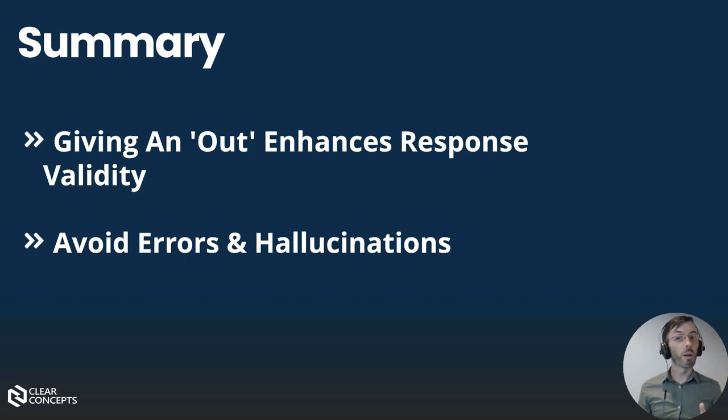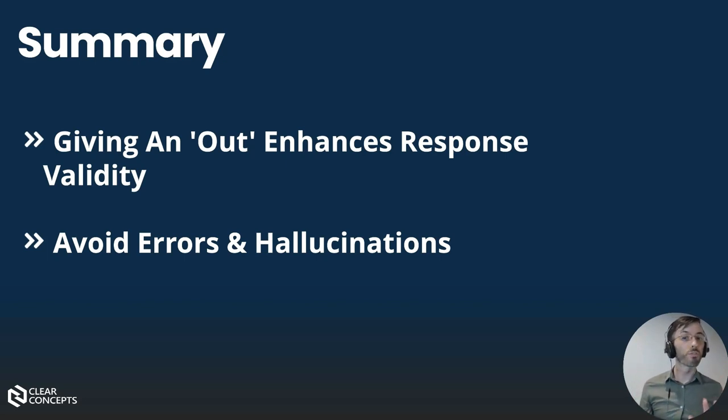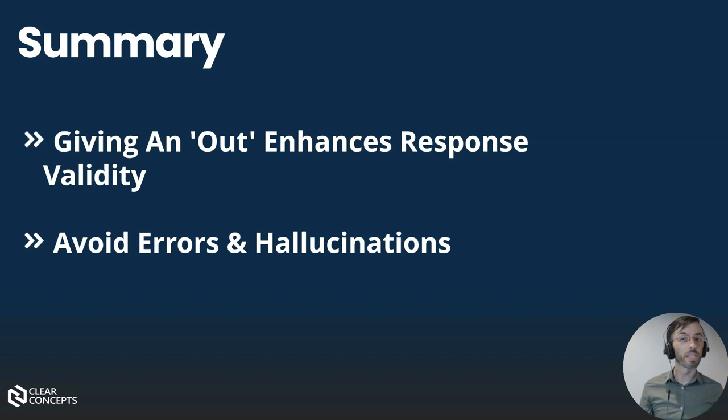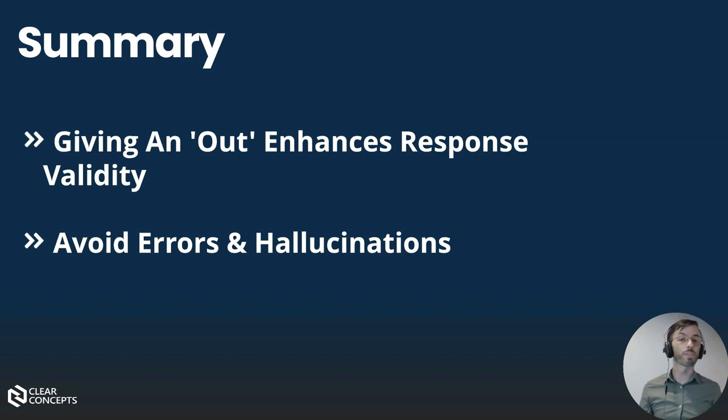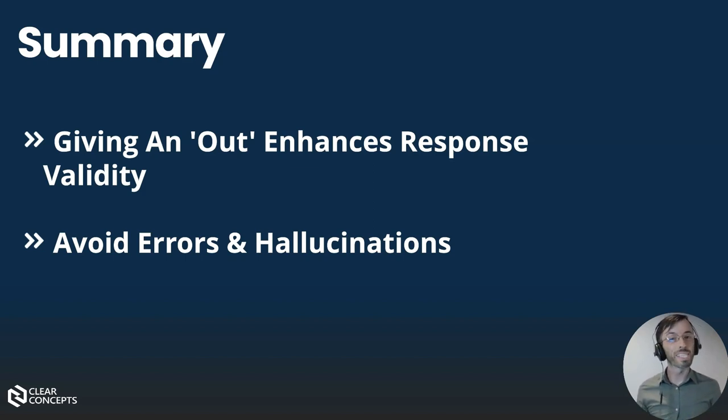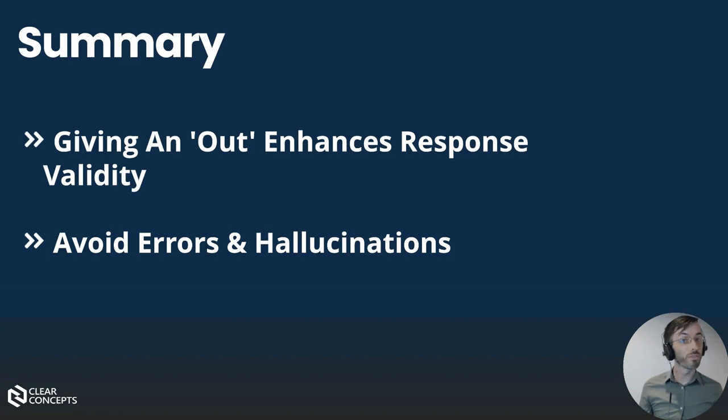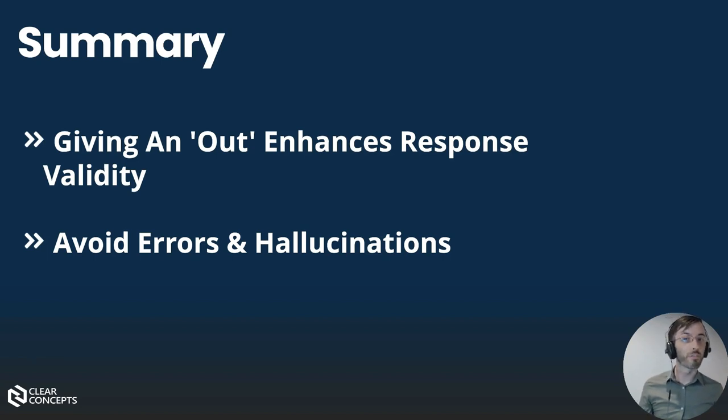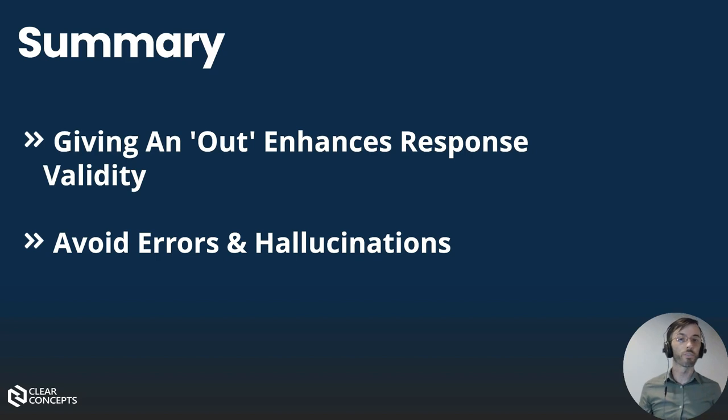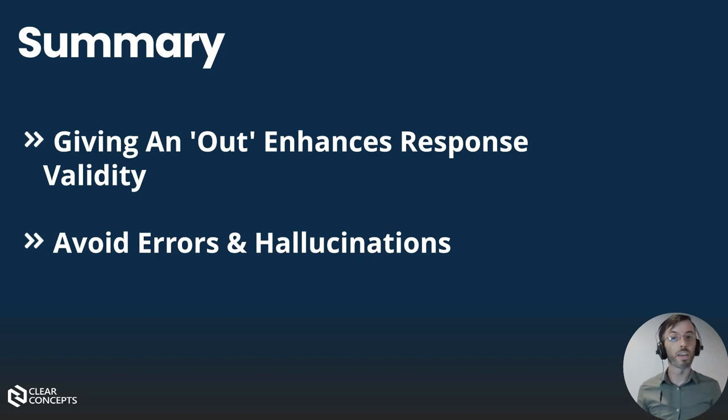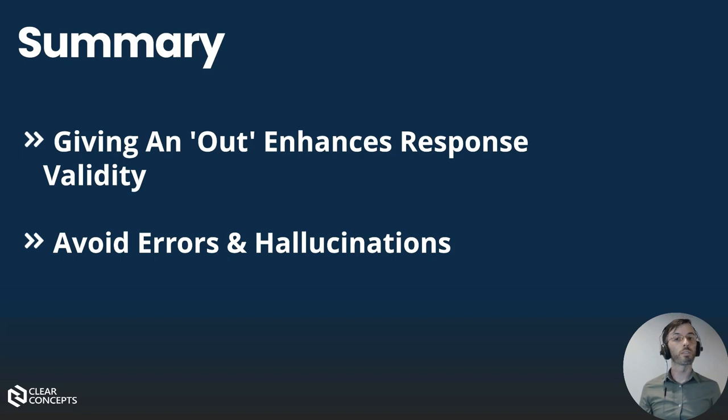In conclusion, prompt engineering with an out is a powerful technique that can enhance the quality and reliability of AI chatbot responses. By giving the model a way to handle situations where it lacks relevant information, we can avoid the pitfalls of misinformation and hallucinations. And this way, we can ensure that our chatbot is always honest, transparent, and trustworthy.